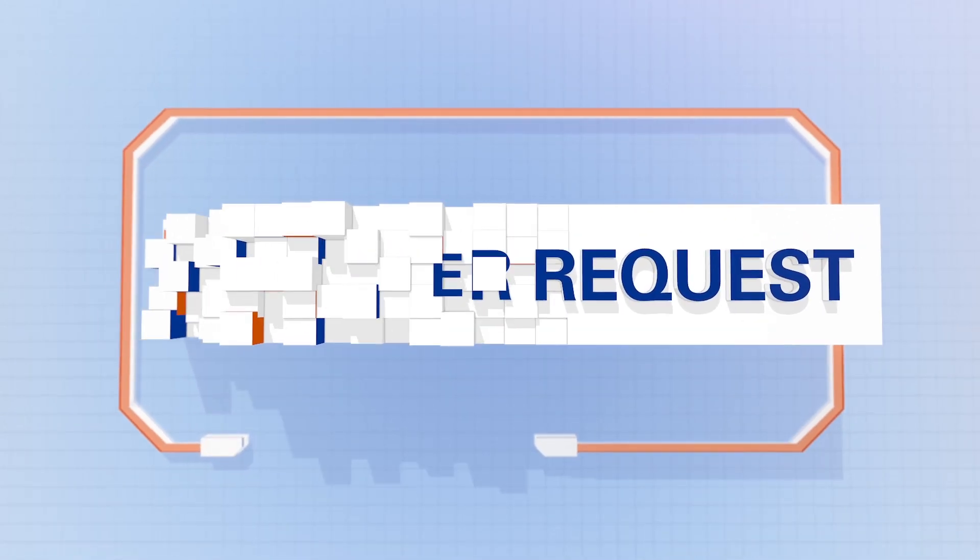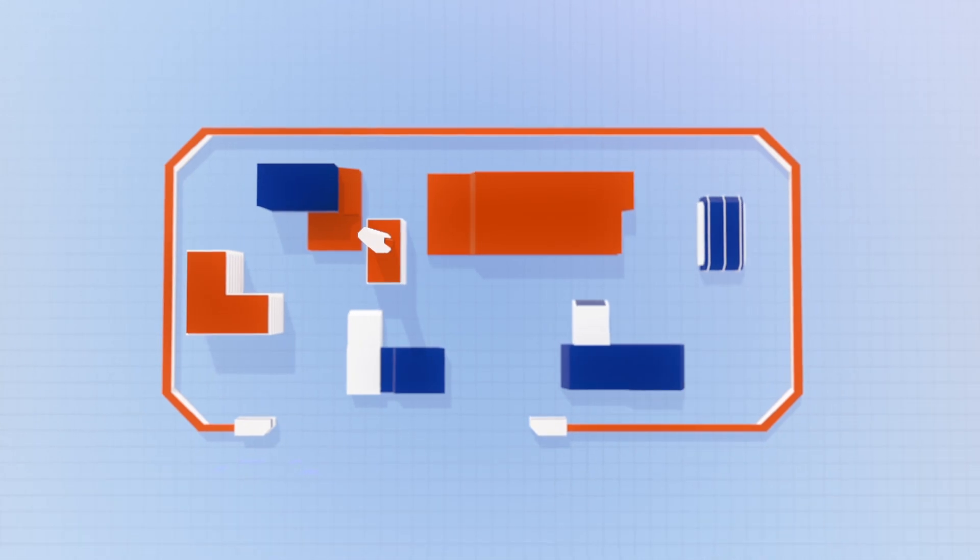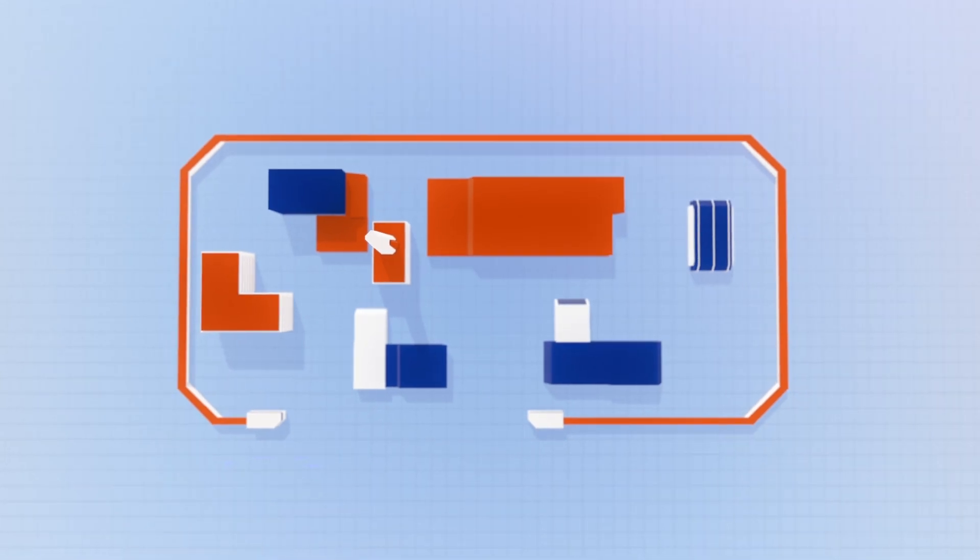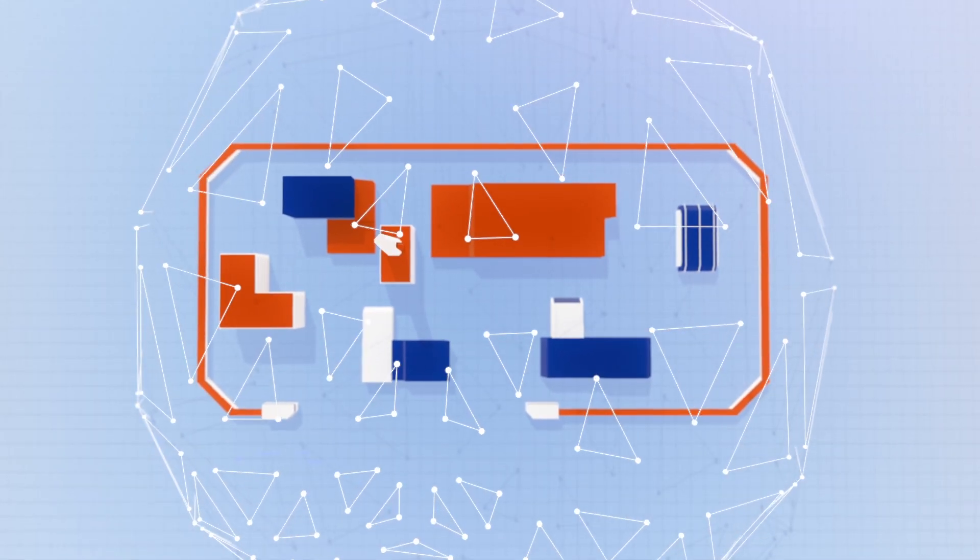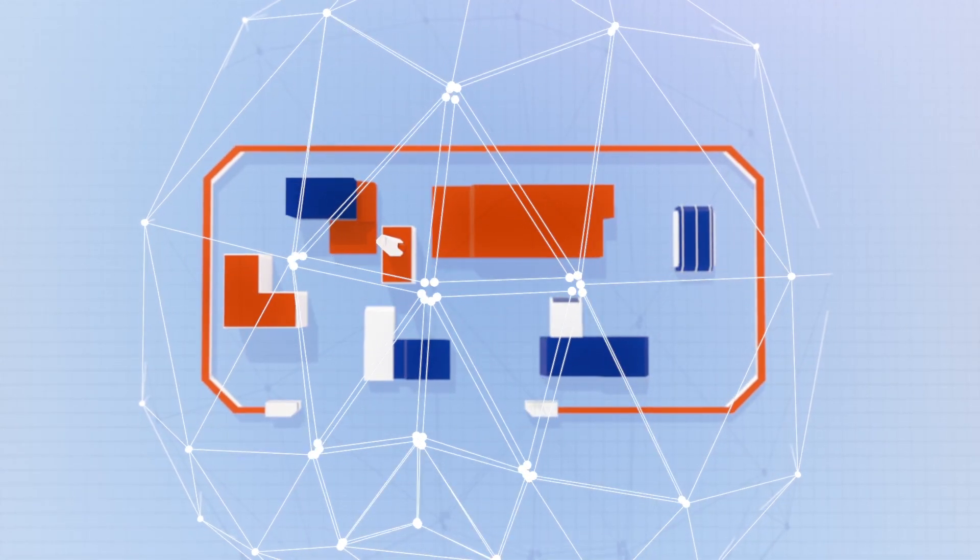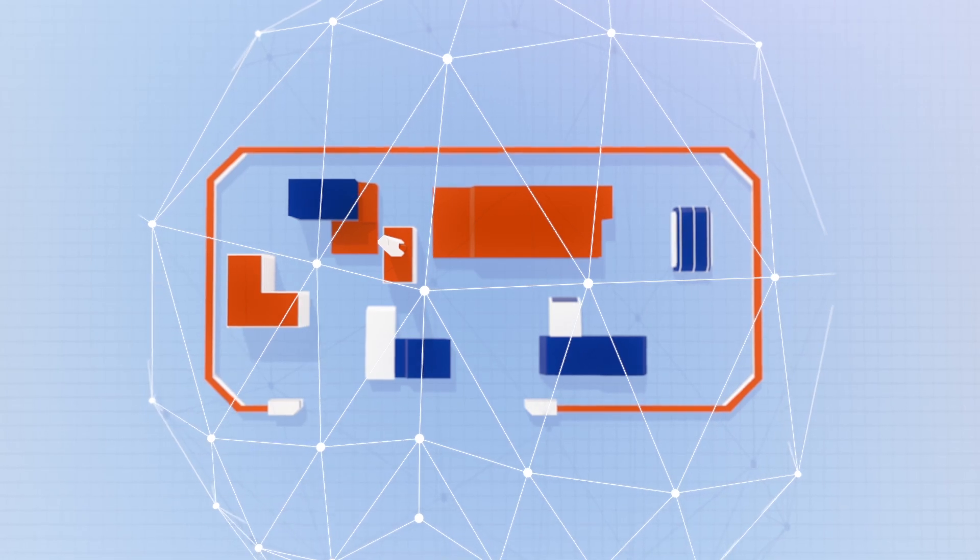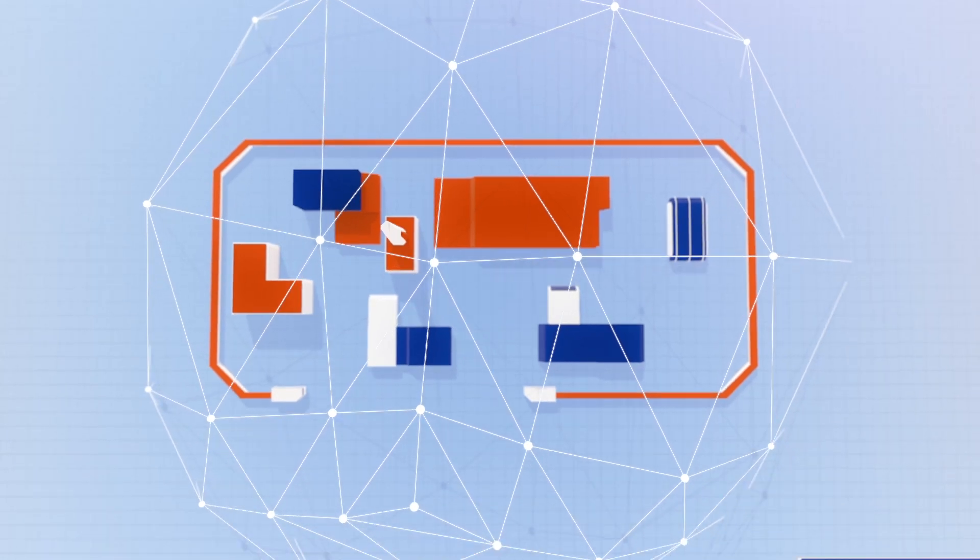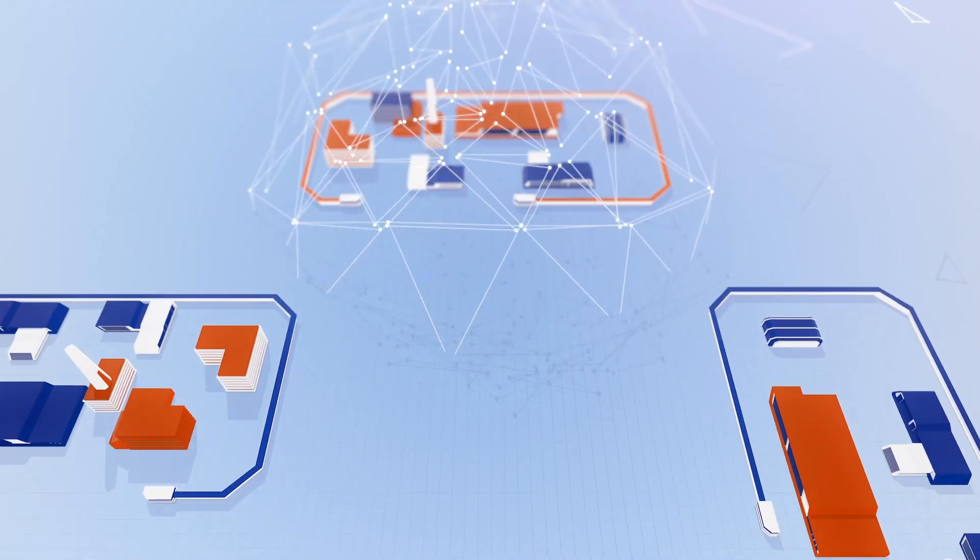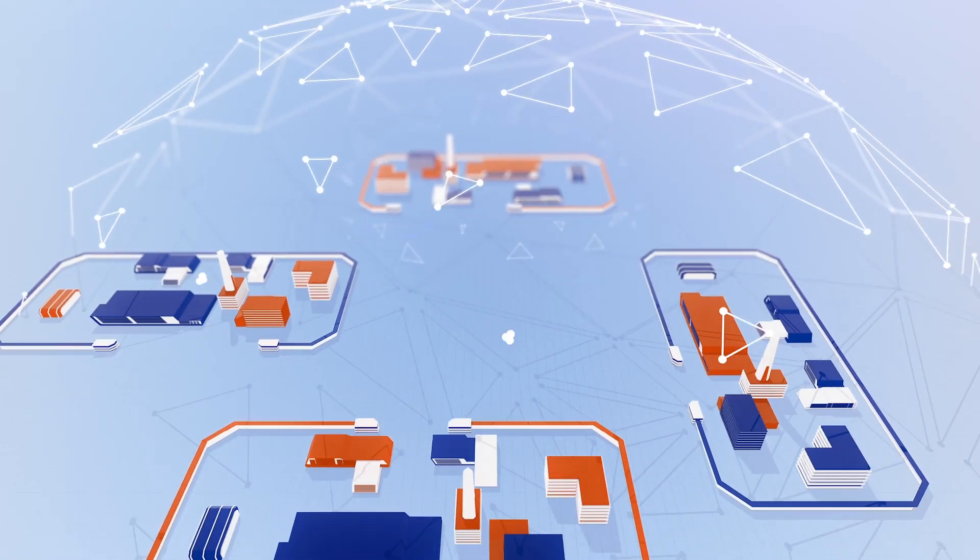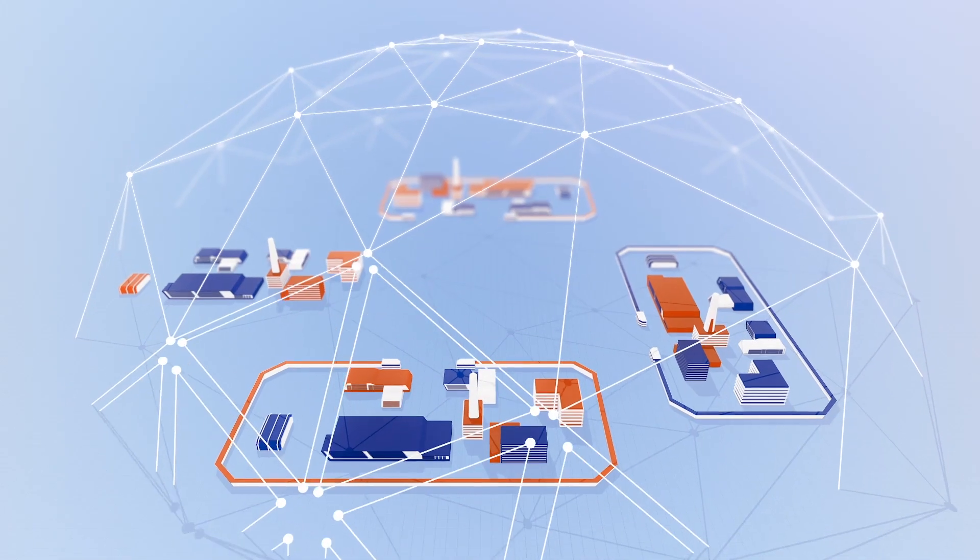This can only be achieved if companies start today to digitize, automate and above all, interconnect all processes. Not only within the company, but also along the entire value chain.